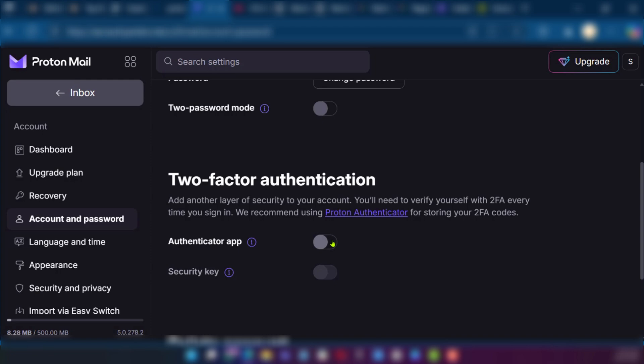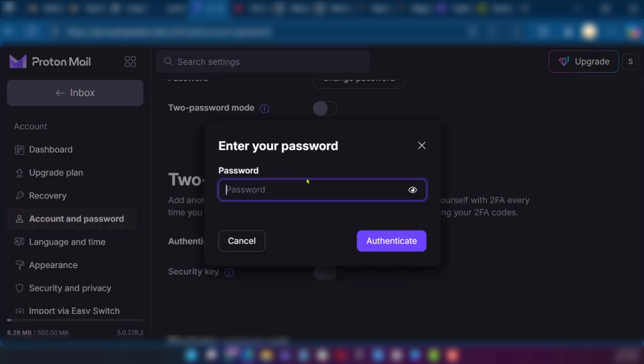Now let's toggle this on. You'll need to put in your password to verify yourself and then click on authenticate.